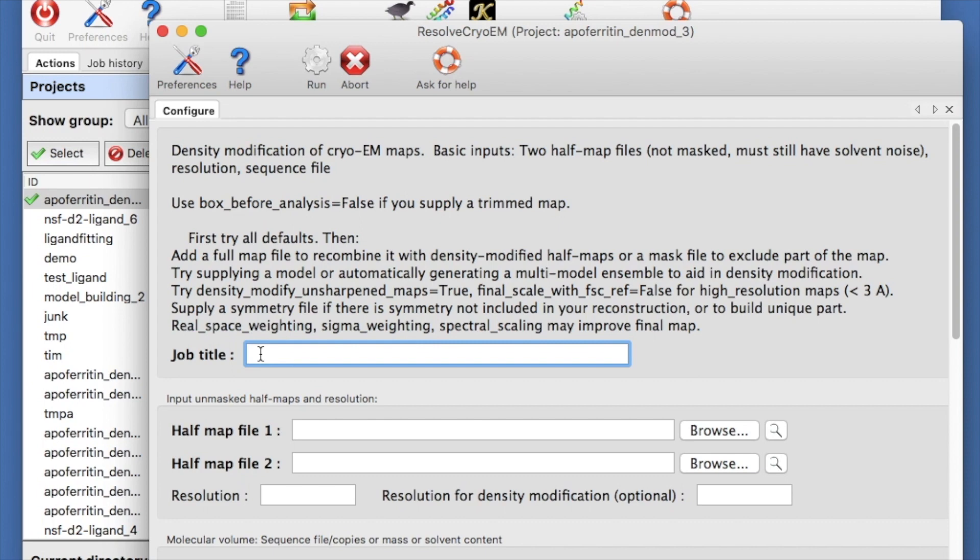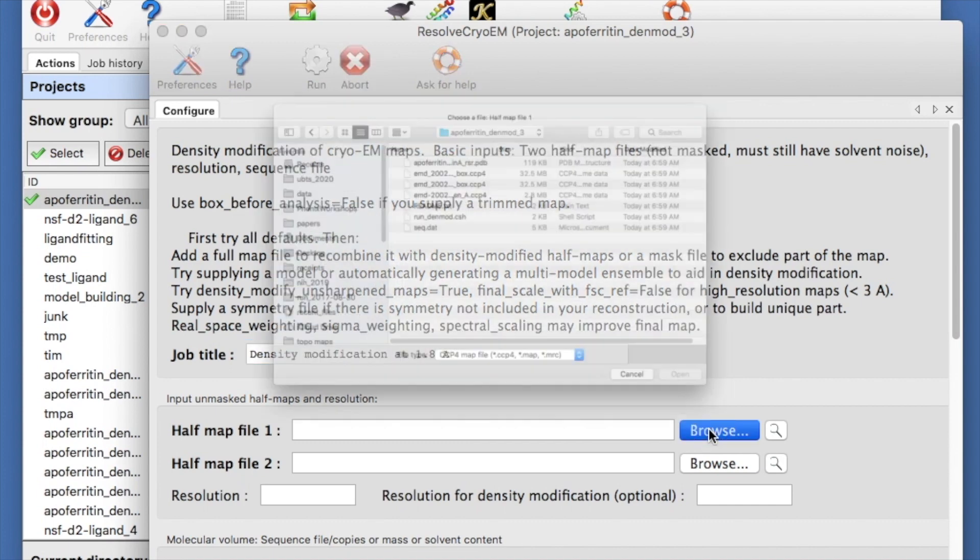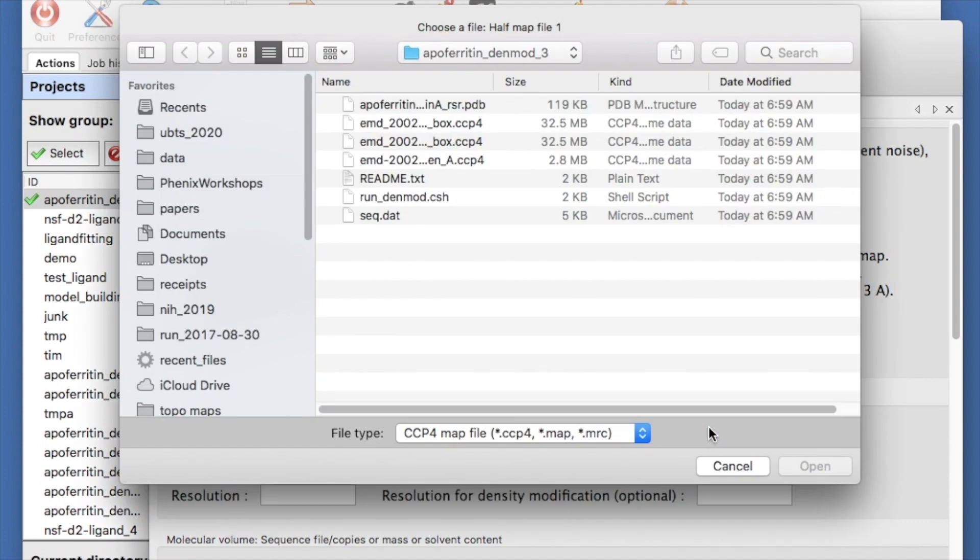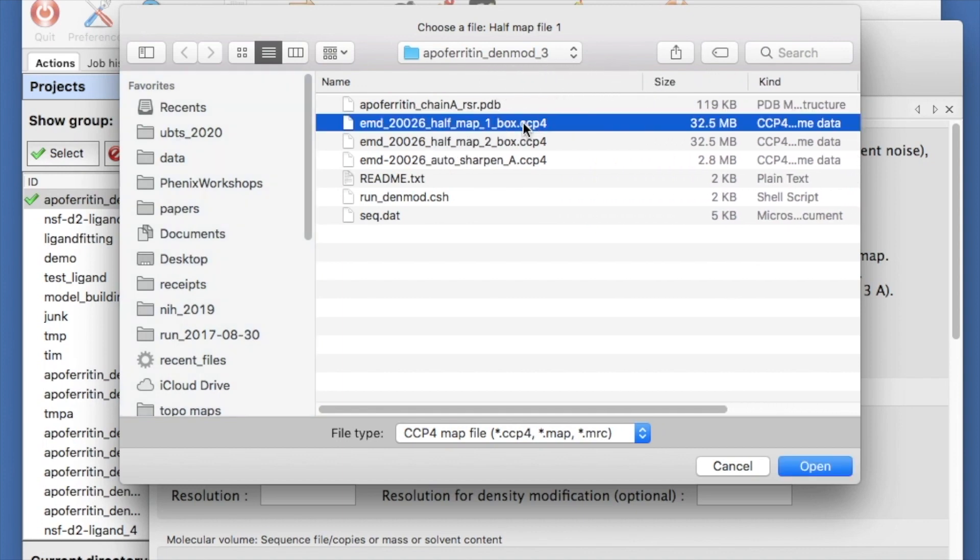We are going to run starting with two half maps. These should be unmasked and as unprocessed as possible. Let's put in a title. Let's put in the two half maps. They are in the directory that was created when we set up the tutorial. The half maps are already cut out from the original maps and are called halfmap1 and 2 box.ccp4.